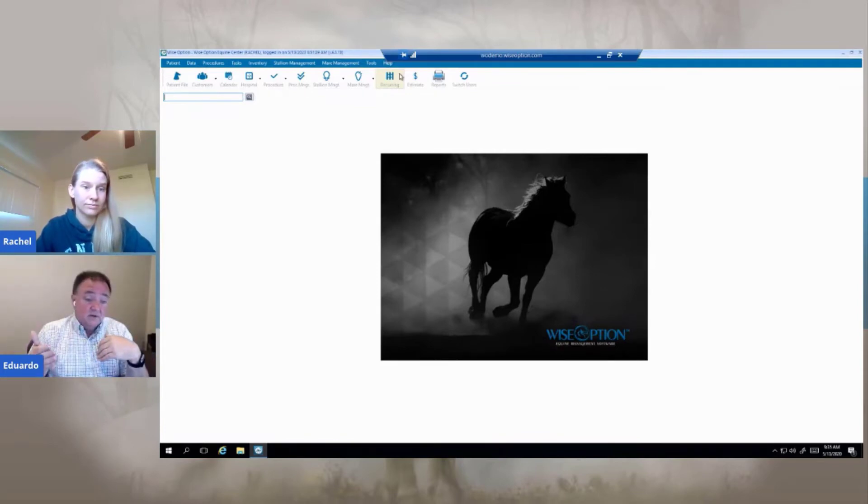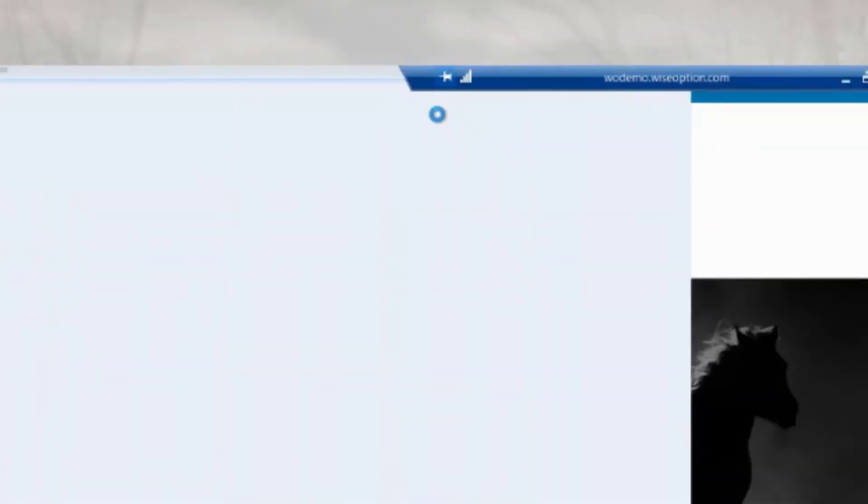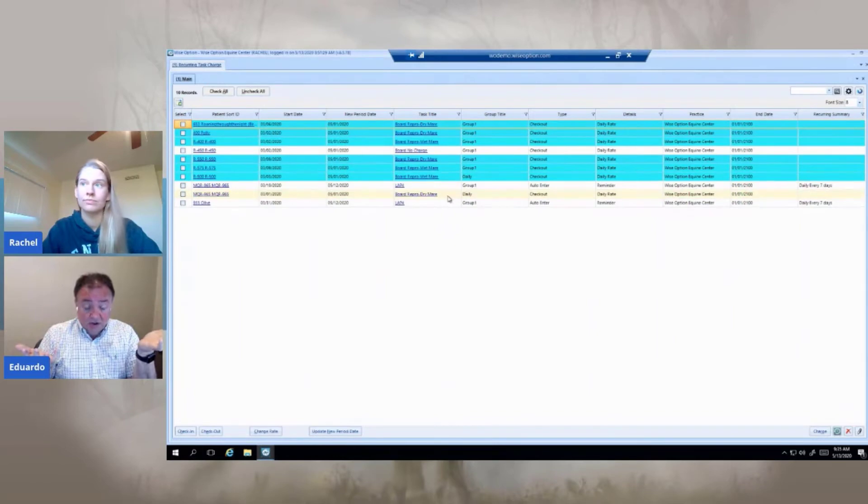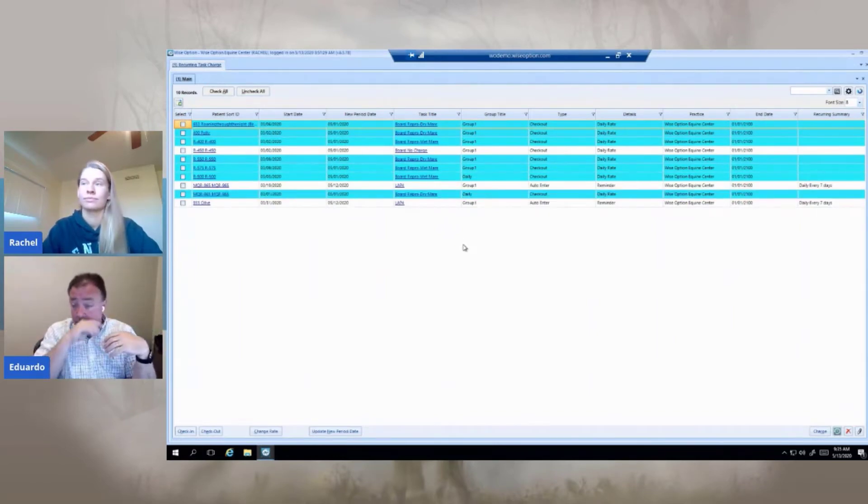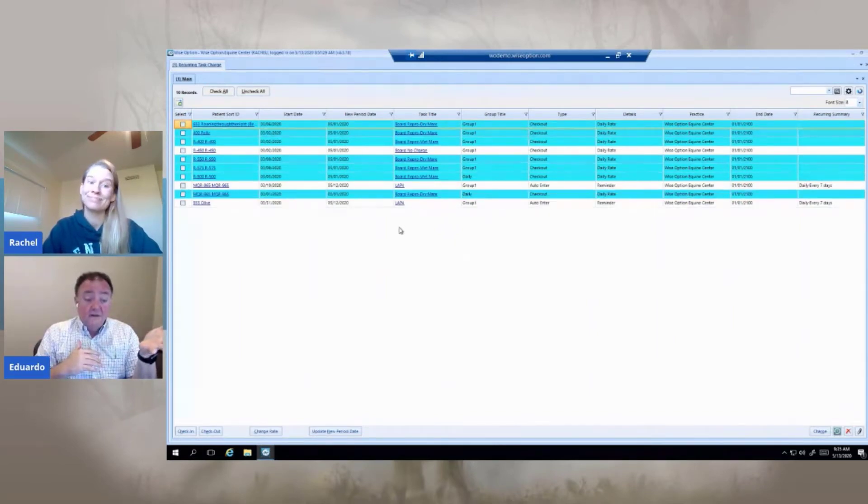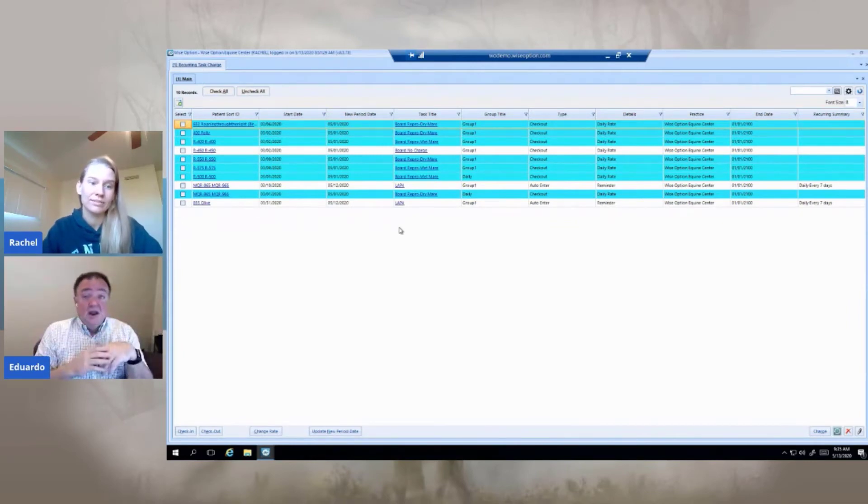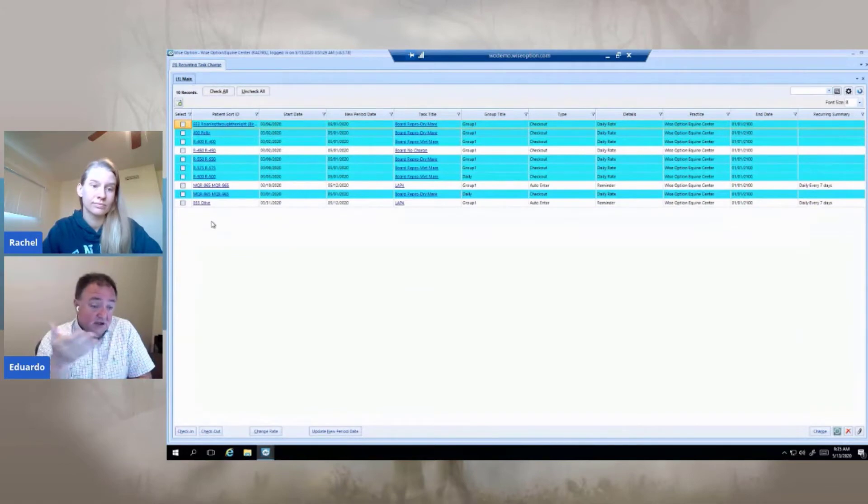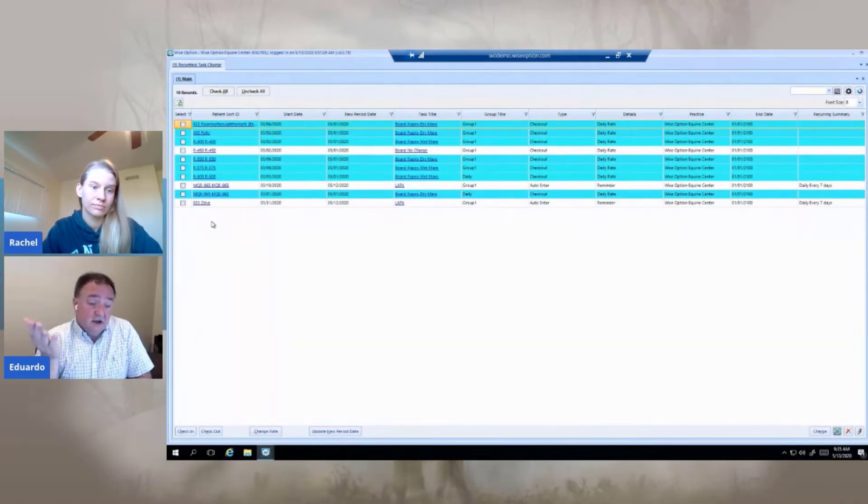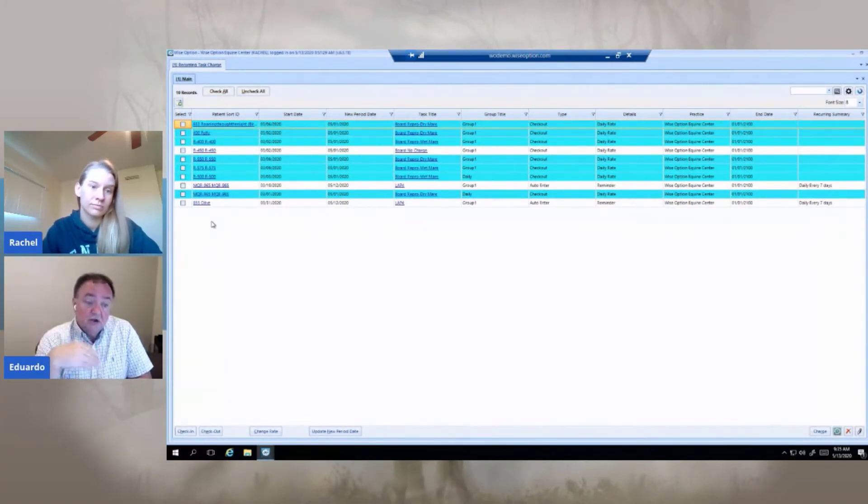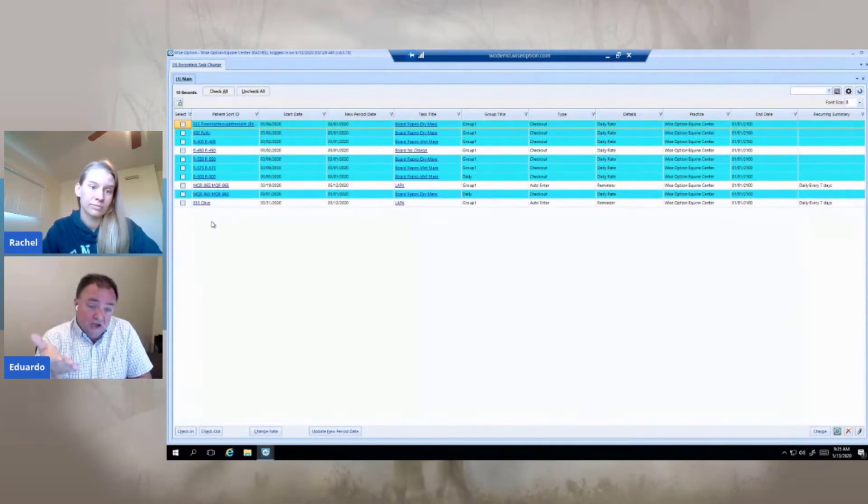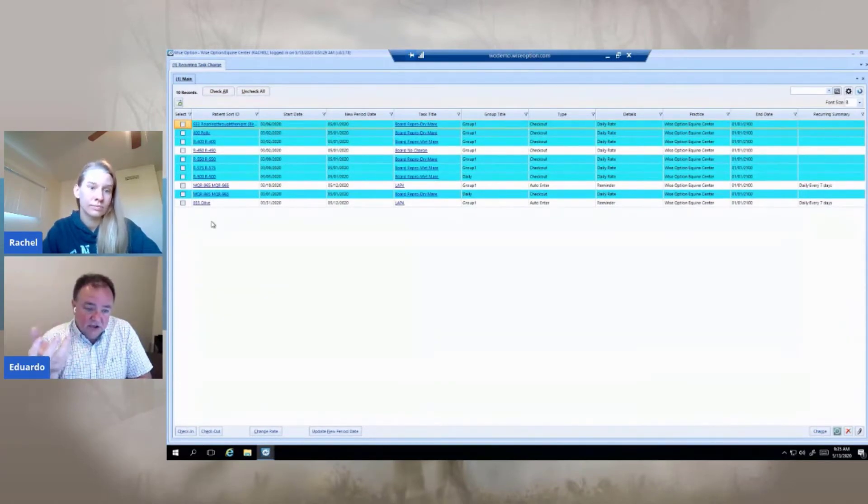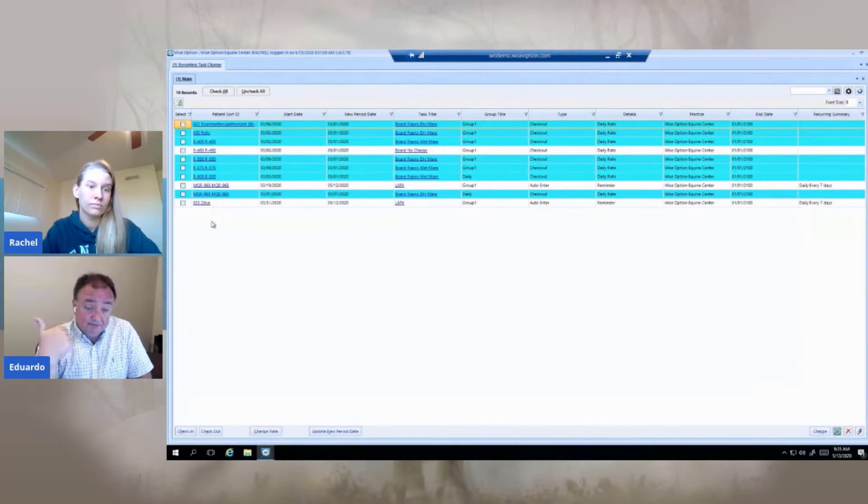Now with the recurring module in Wise Option 6, we went one step further, because we even changed the name to recurring, because you can go beyond the boarding calculation. For example, like in Regimate, you have a particular patient on the Regimate treatment, but you not necessarily know how many days, and you could use for certain treatments, just check in under that particular task file, that particular charge code. And the system is going to charge for the number of days, and then check that out.